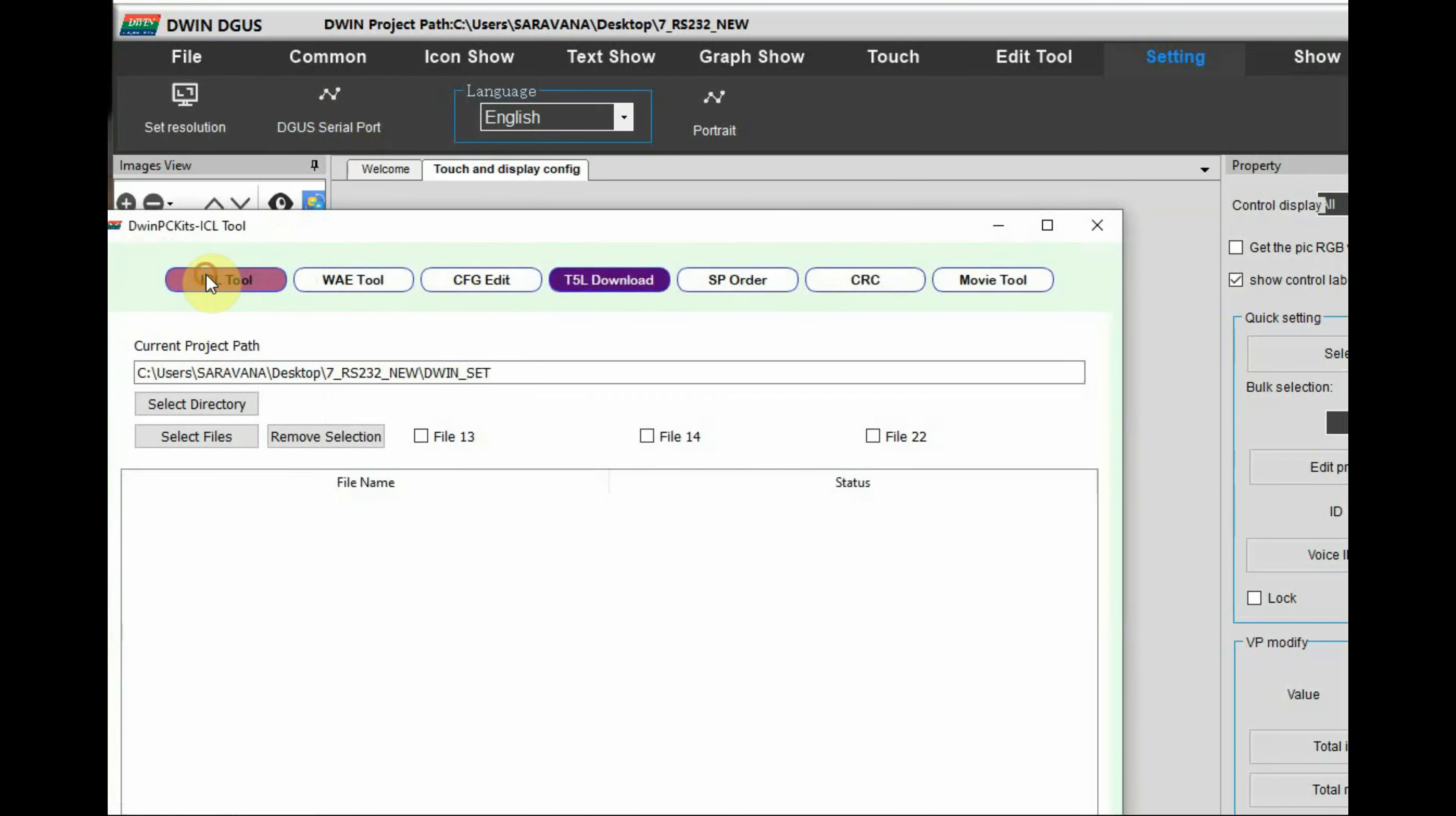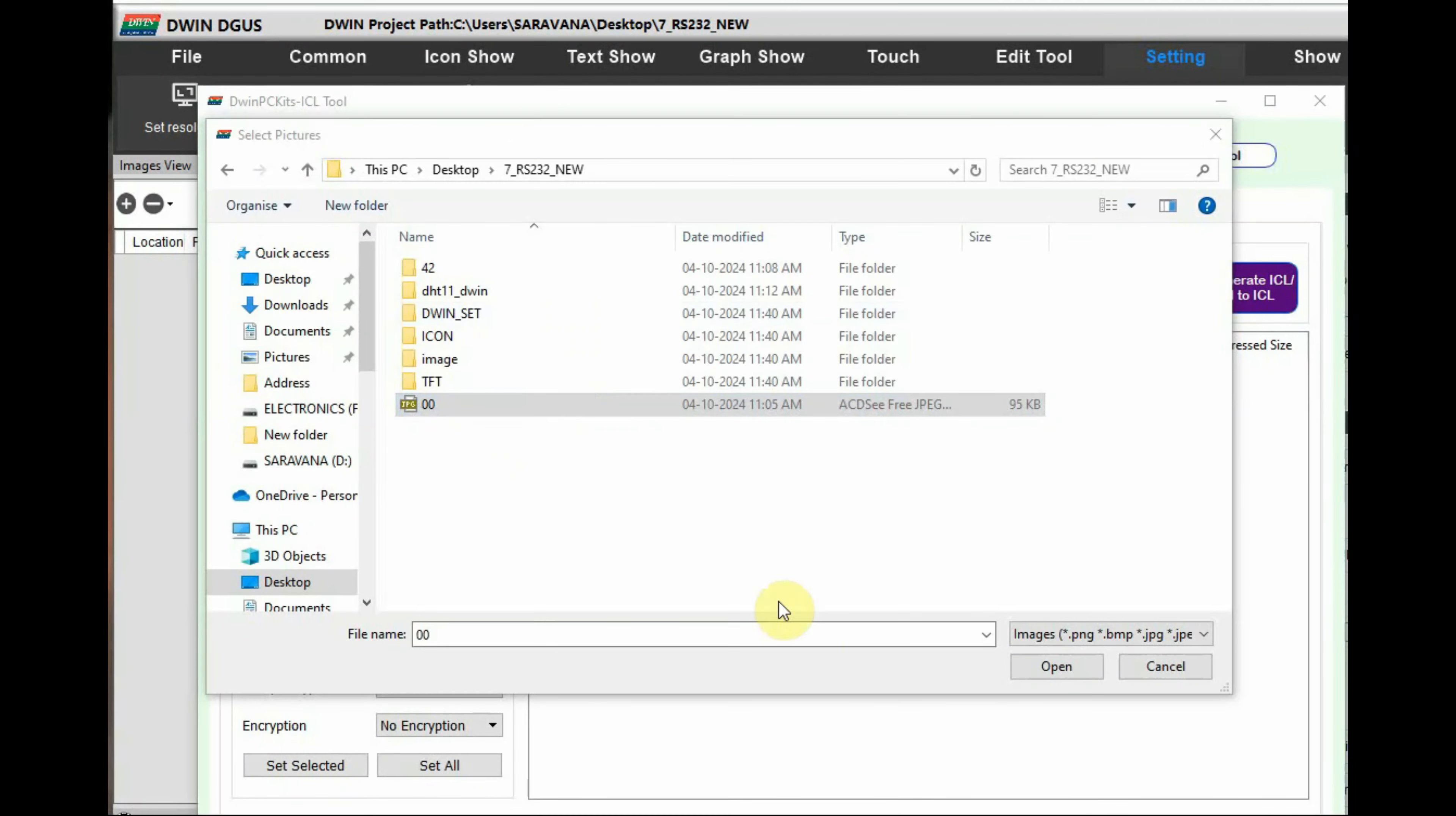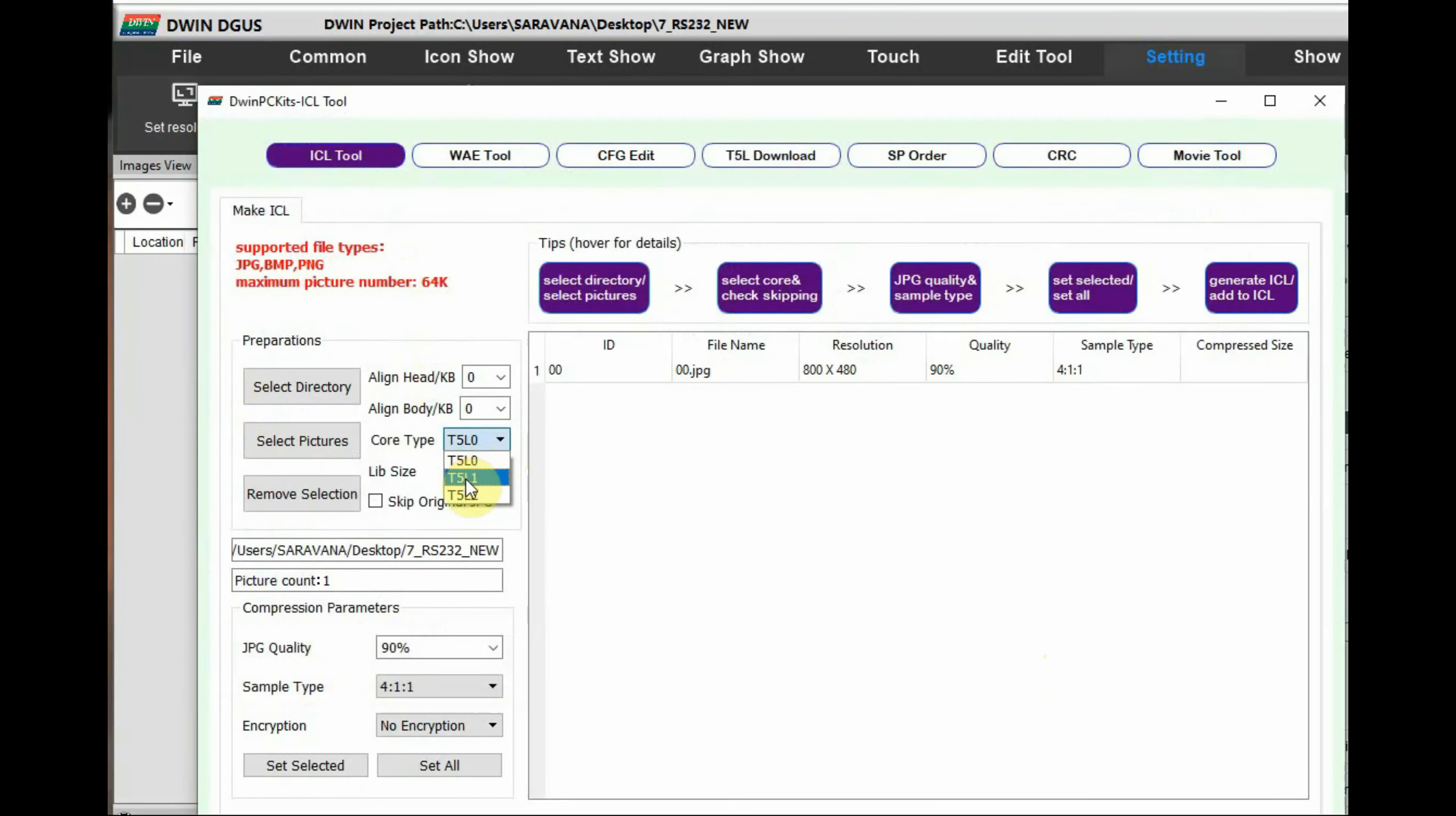Now, let us start the DGUS software and sample project to display DHT 11 data onto D-WIN display.